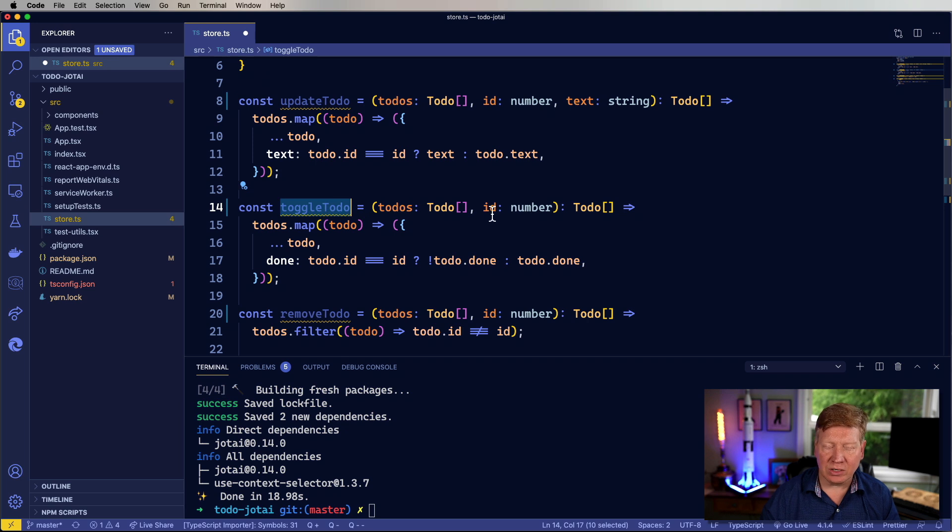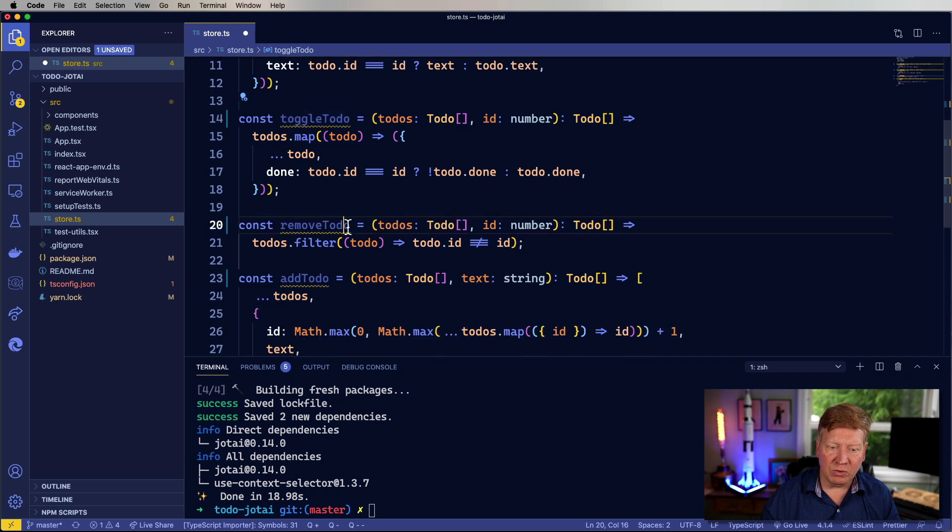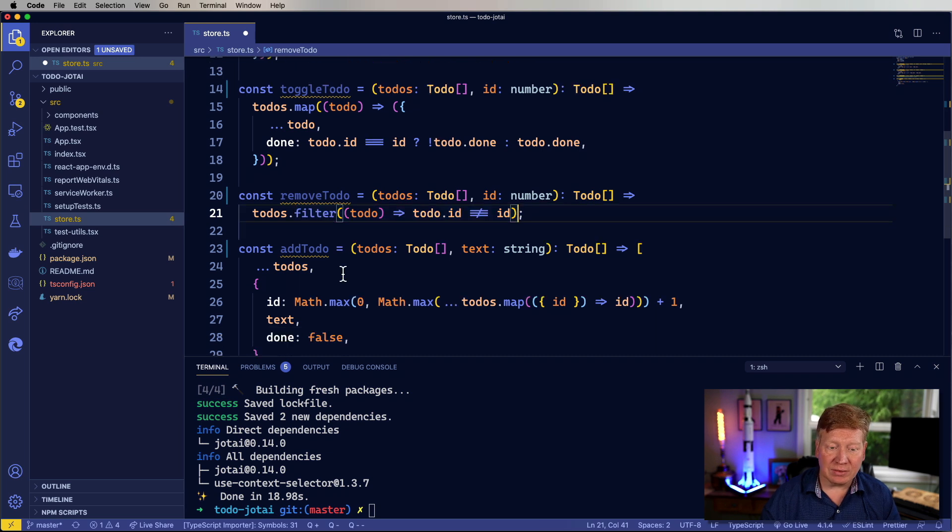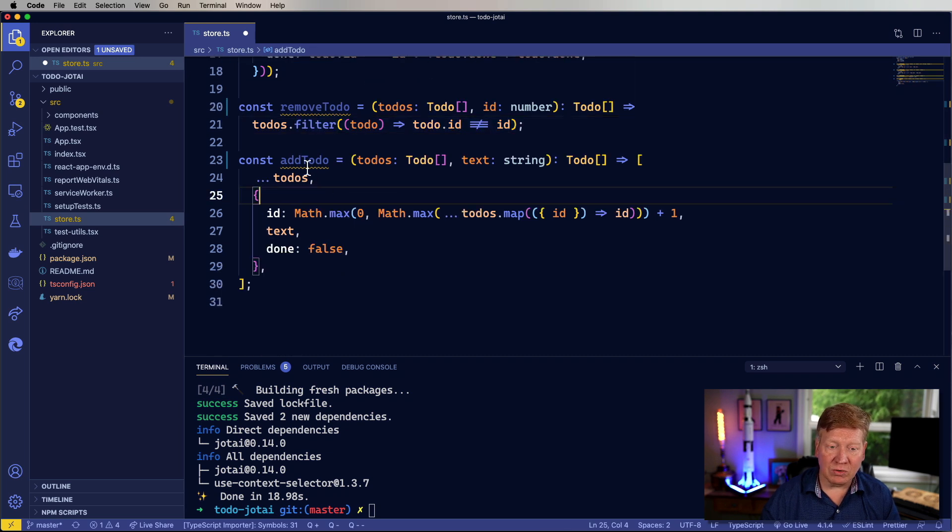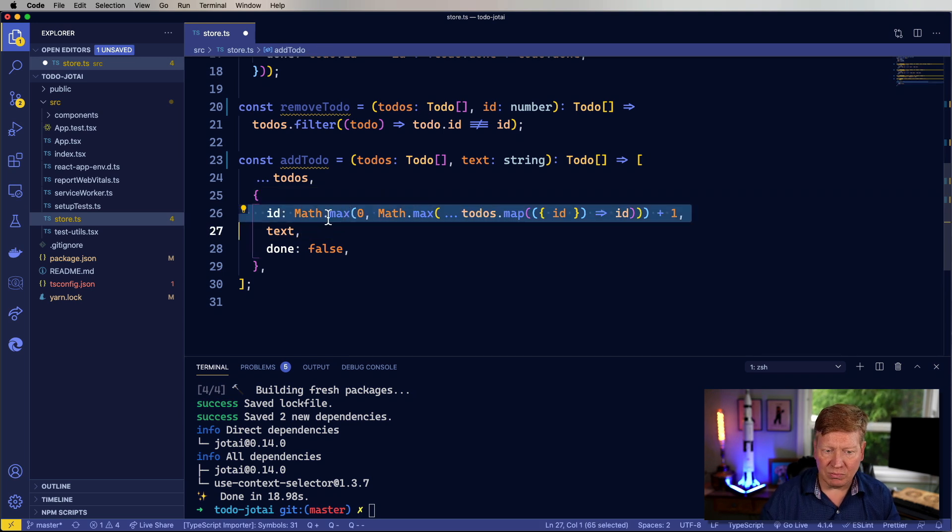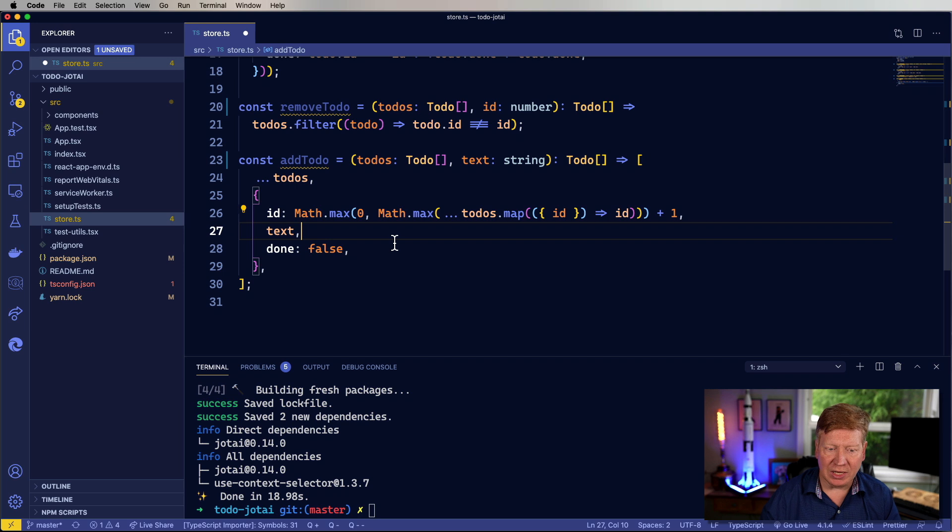It just toggles the done state. Remove to-do just filters out from the array the one that is being removed. And add to-do just goes and pushes in a new one with some hijinks to give it a unique ID. So easy peasy.